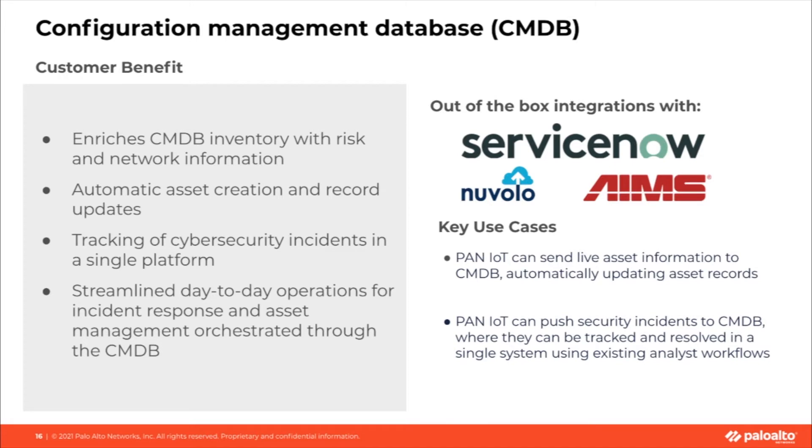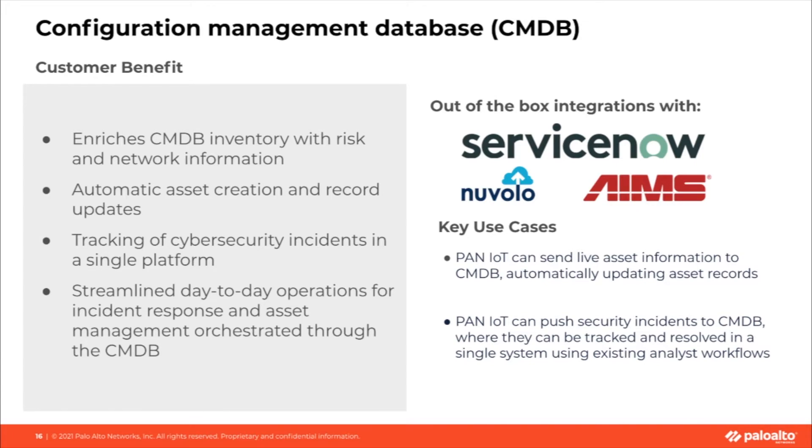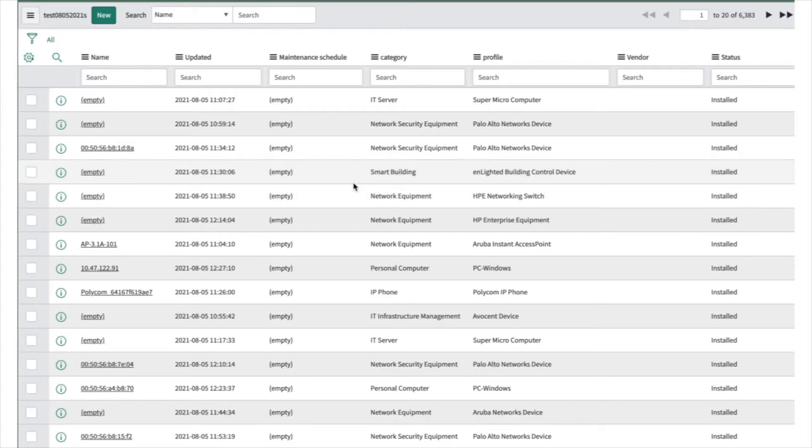Integration also enables security events, like anomalies or vulnerabilities, to be pushed from IoT Security into the CMDB. Analysts can investigate these events, take action to remediate them, and resolve them directly in the CMDB, streamlining their operations by working out of a single platform.